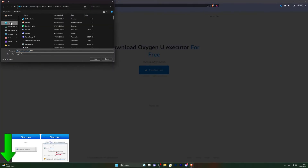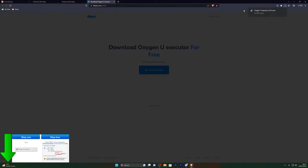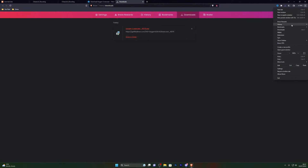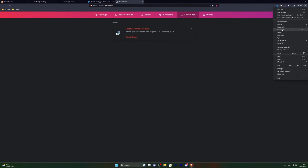From the download page, click Download Now and choose where you want to save it — I'm saving to my desktop. If your download doesn't continue even with antivirus off, press Ctrl+J to open your downloads folder, or you can click the downloads section in your browser and approve the download manually.